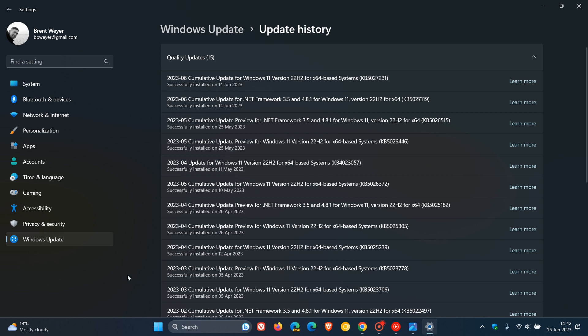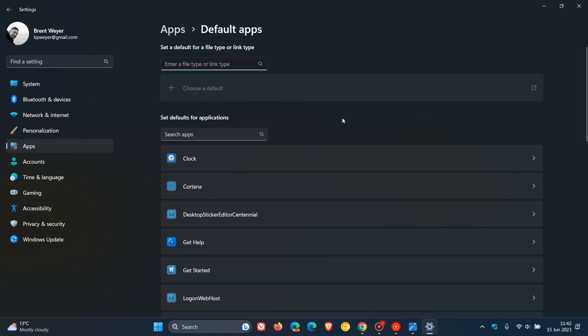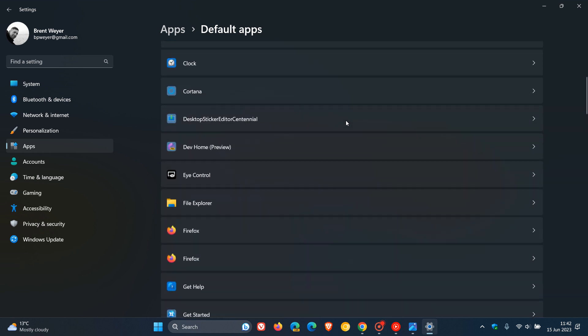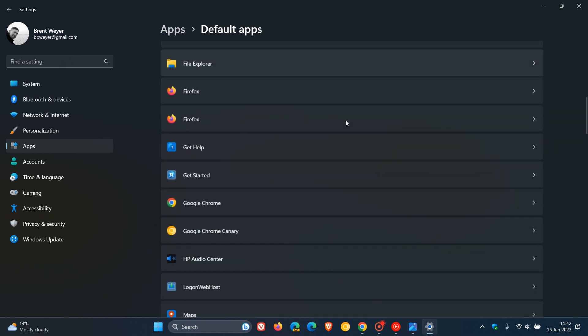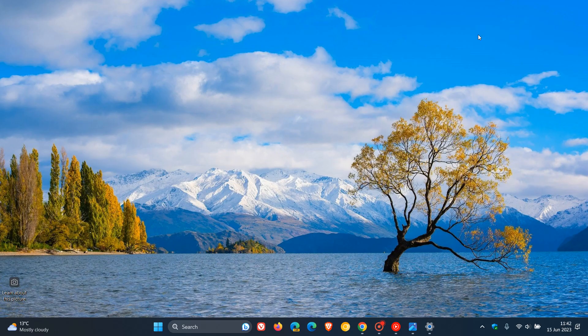You can head to your settings in Windows 11 22H2. Head over to your apps. Click on default apps. And on the default apps page, you just scroll down until you get to Google Chrome. Click on that. And you can see at the top, set defaults. And you click on that and that will set Google Chrome as your default browser.